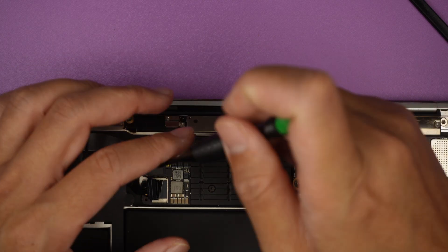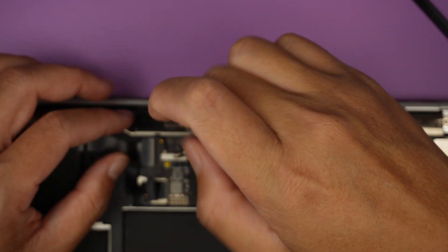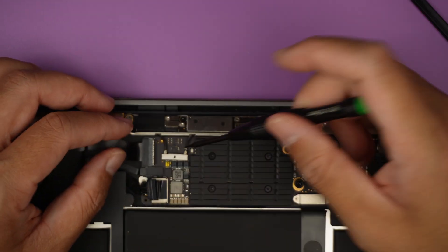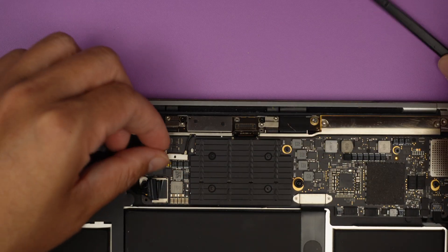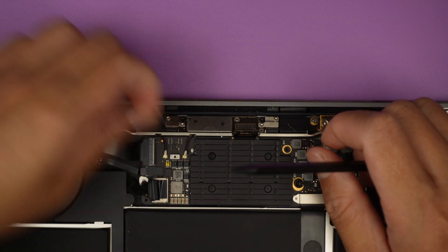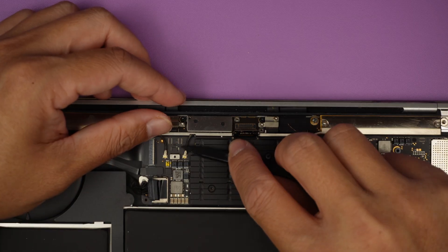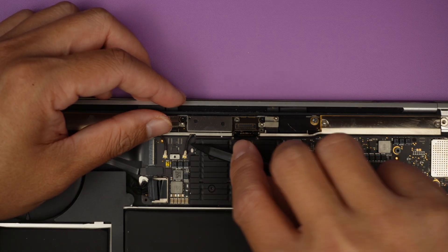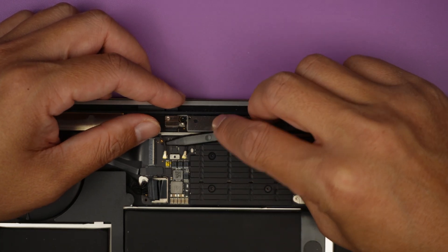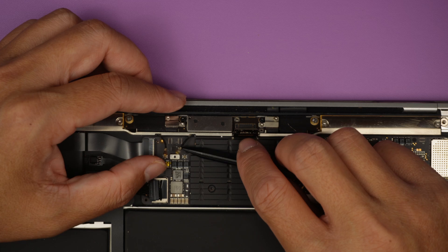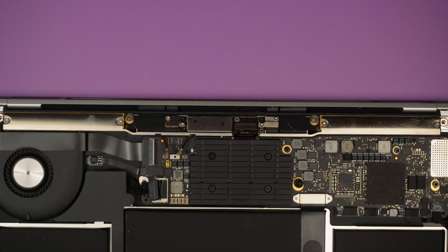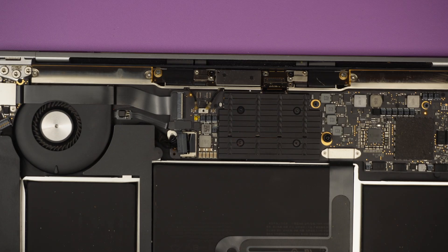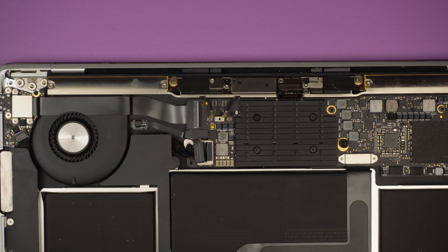Next step is to disconnect the WiFi. I'm removing one of the tiny little screw, remove the bracket, go ahead and lift up that antenna. Two little connectors that connect the WiFi to the motherboard.